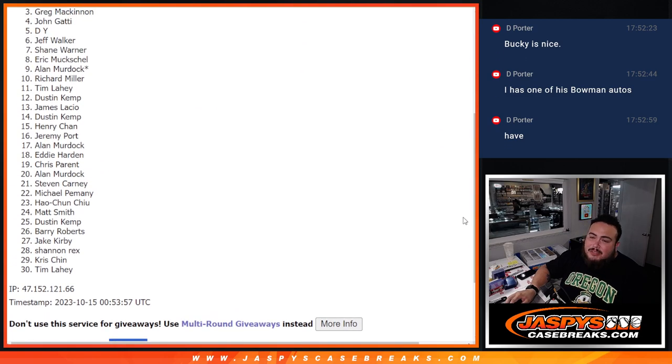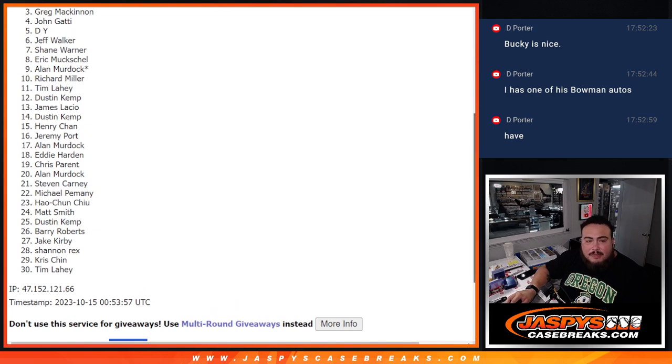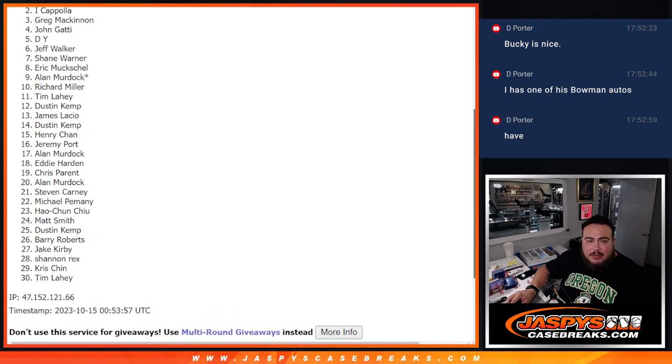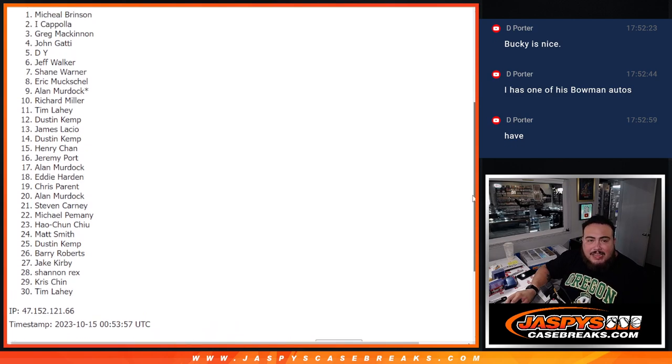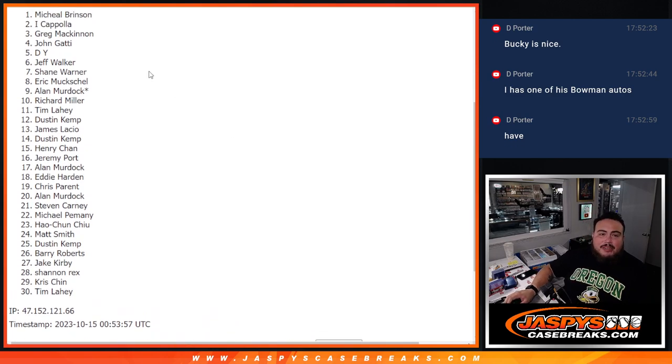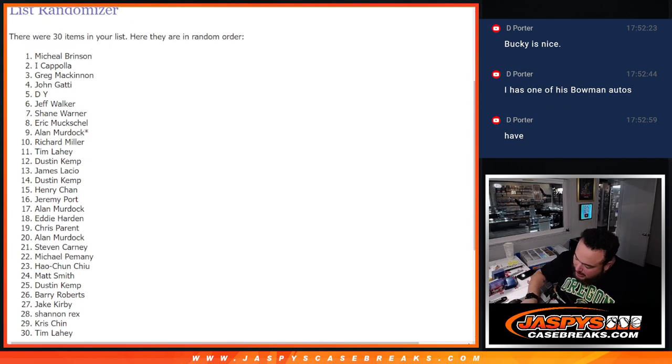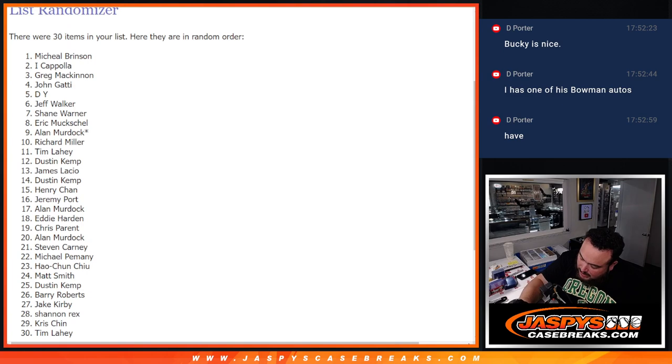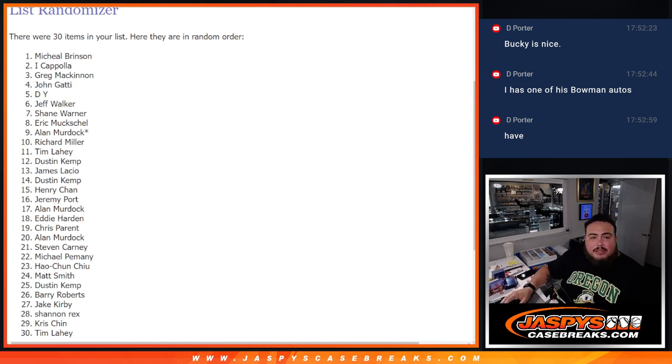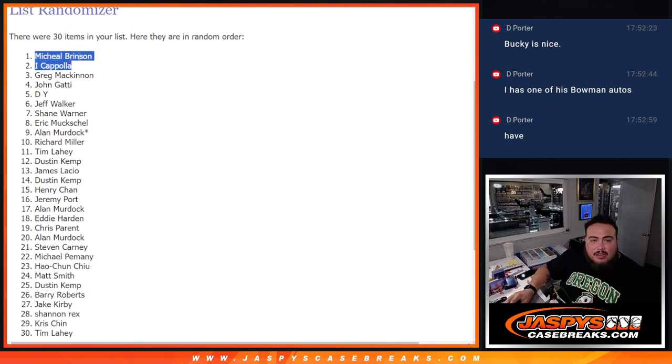Just missing out was Greg, unfortunately. But congrats to I and Michael Brinson. There you go, very nice. I had the Cardinals and Michael had the Colorado Rockies. There you go. Congrats to both of you.